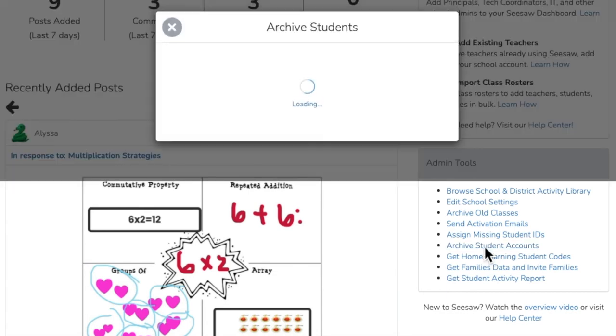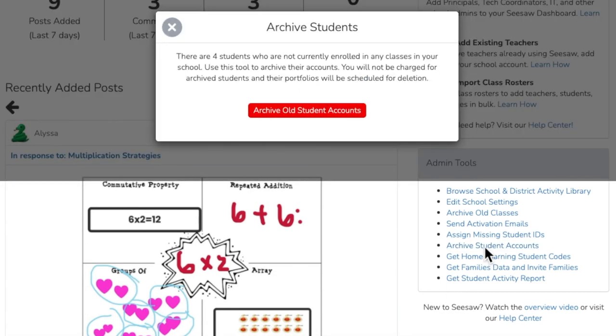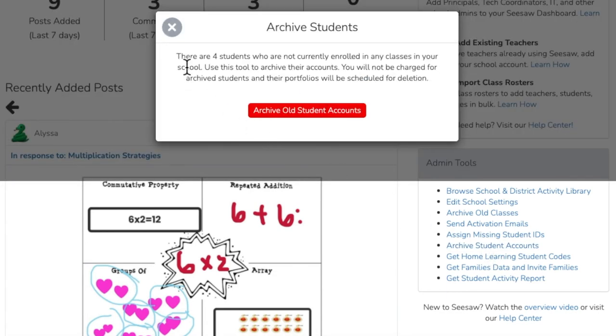The pop-up will let you know how many students are not enrolled in an active class and will be archived. Then tap archive old student accounts.